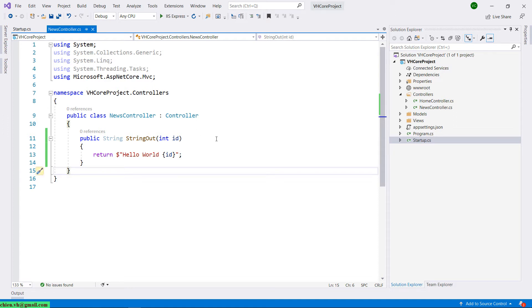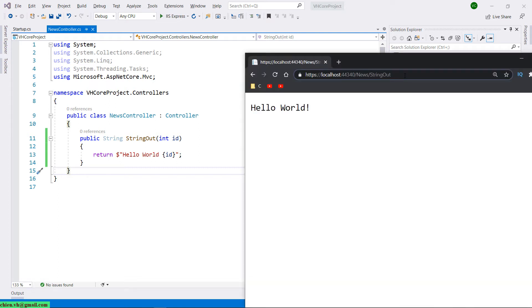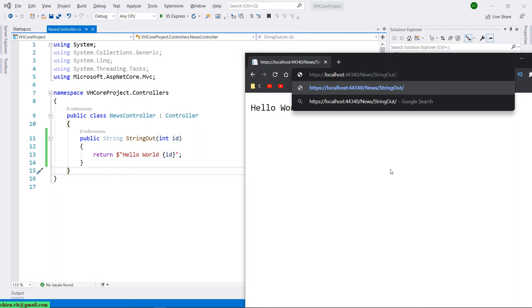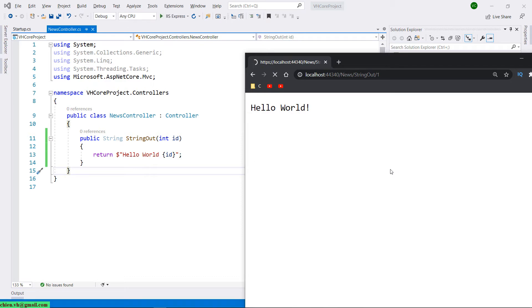Press Ctrl+S on your keyboard to save the change, and then come back to the browser. I have to provide the value for the ID here. Provide any number, and after you press Enter on the keyboard, you see here we have "Hello World 1" — 1 is the value of the ID.